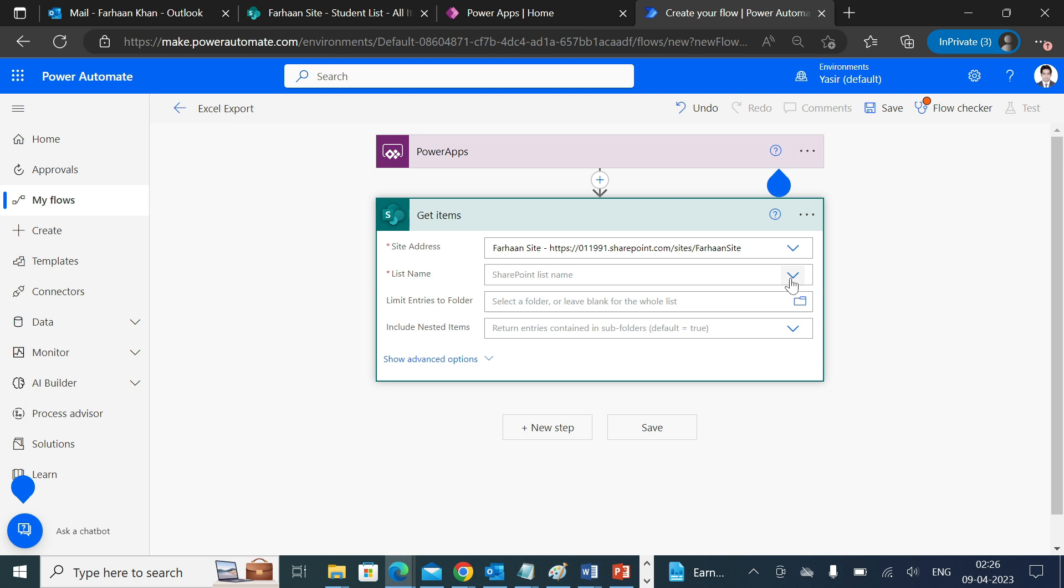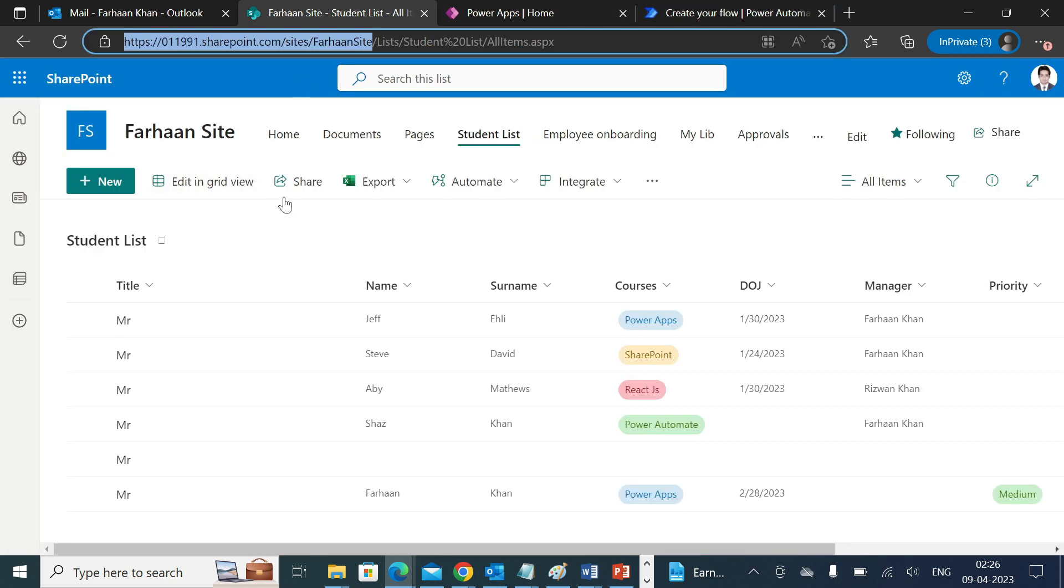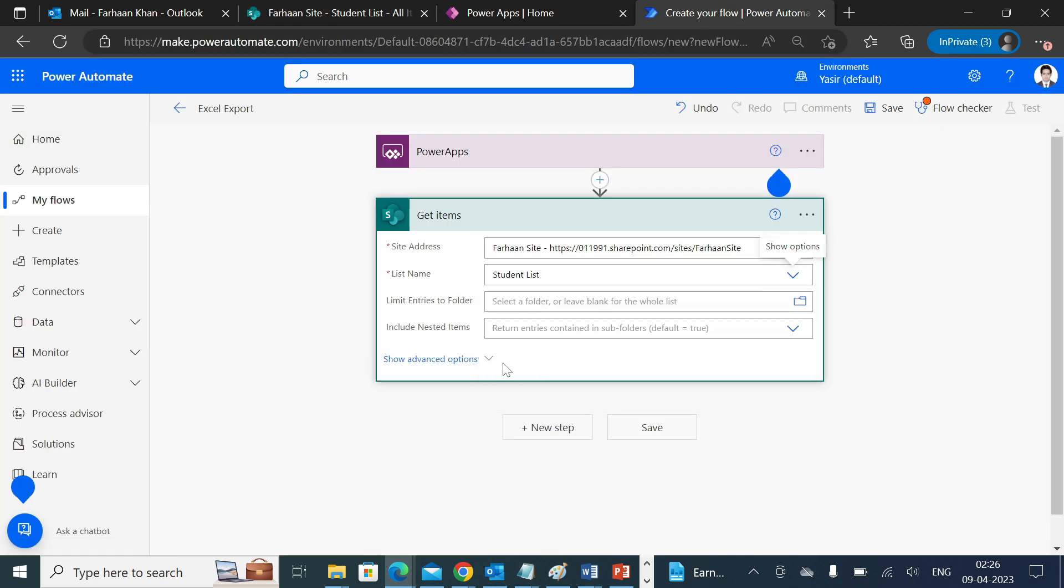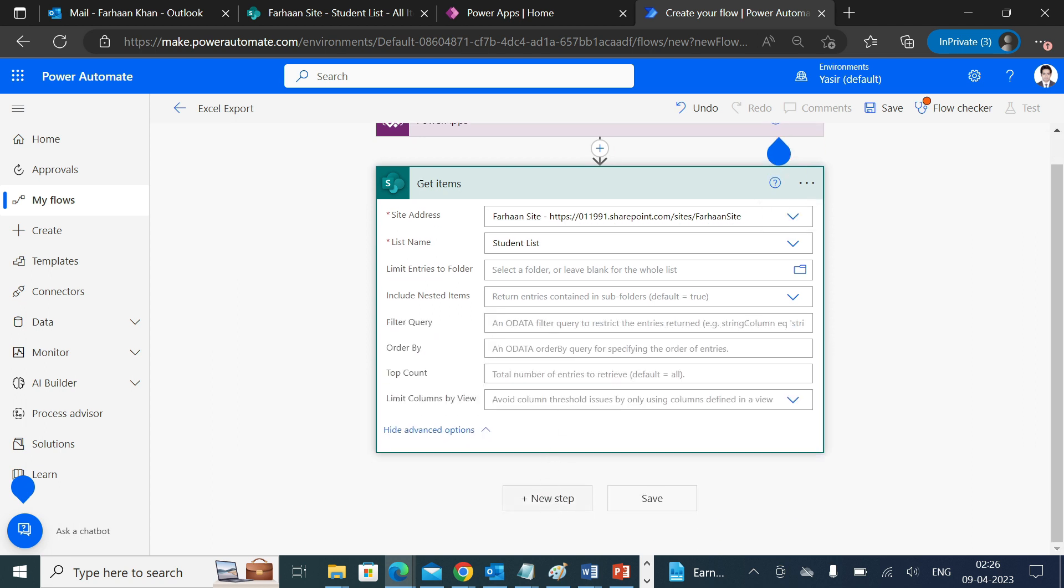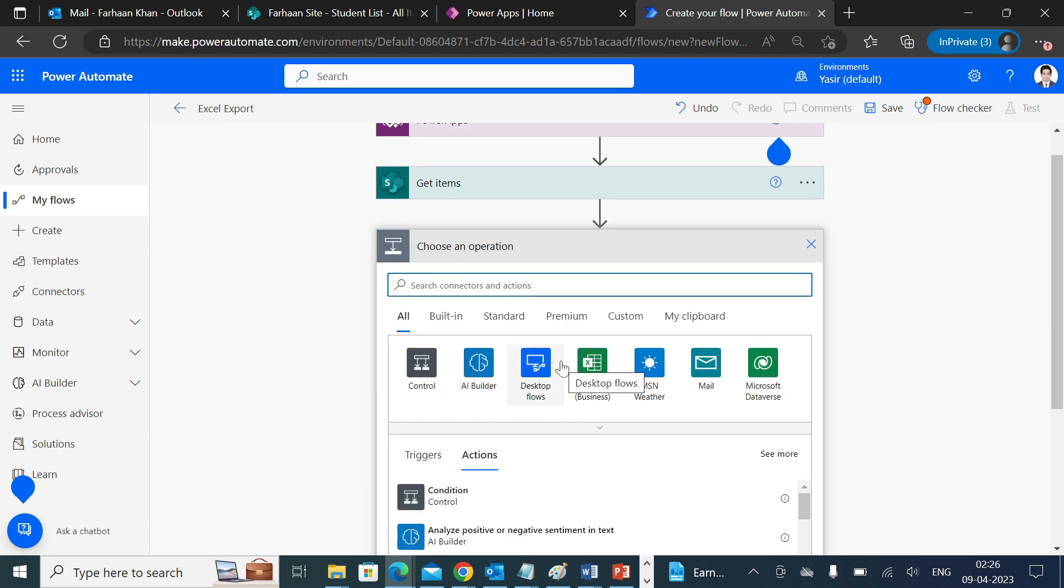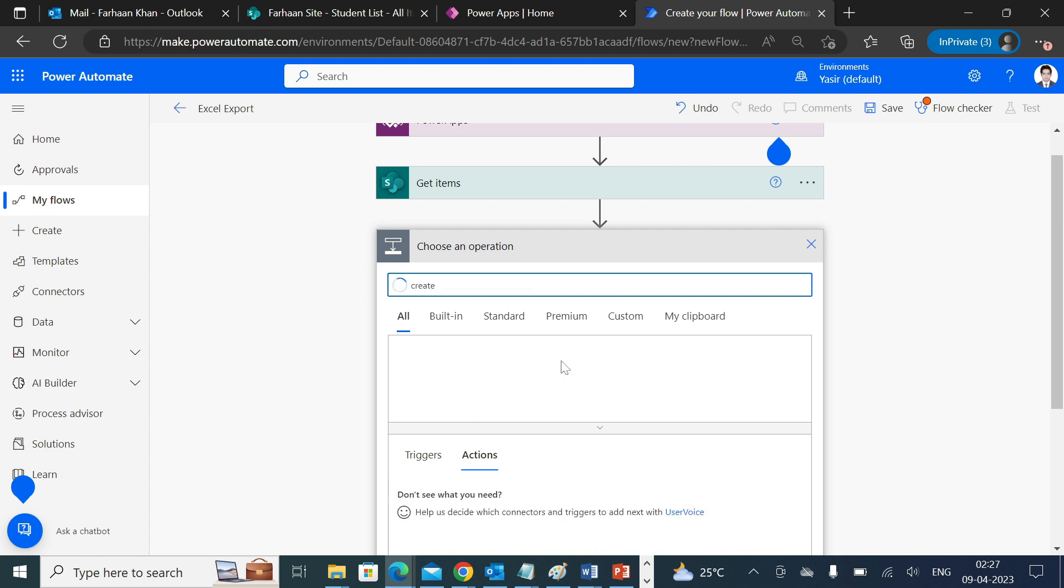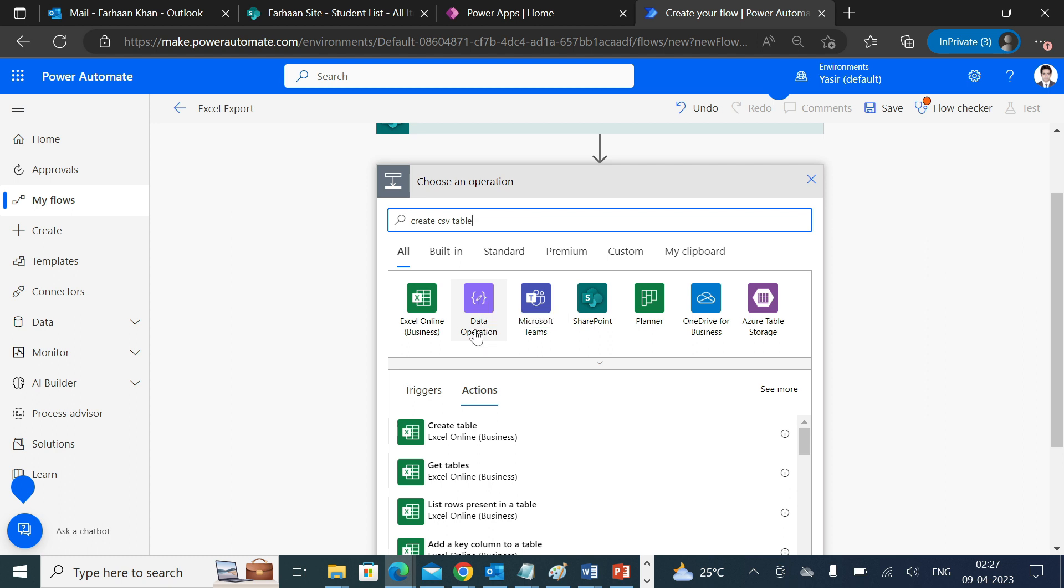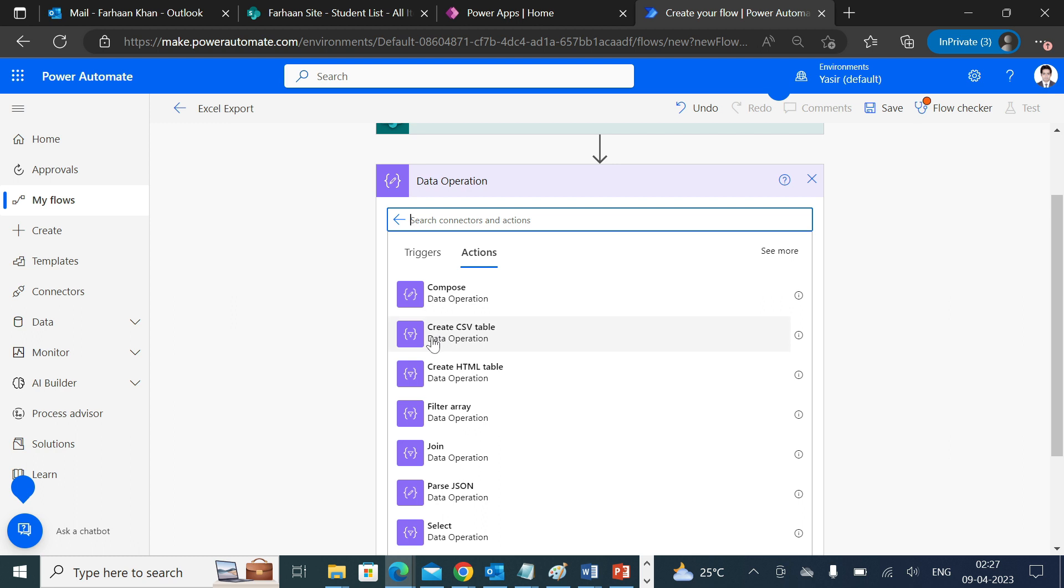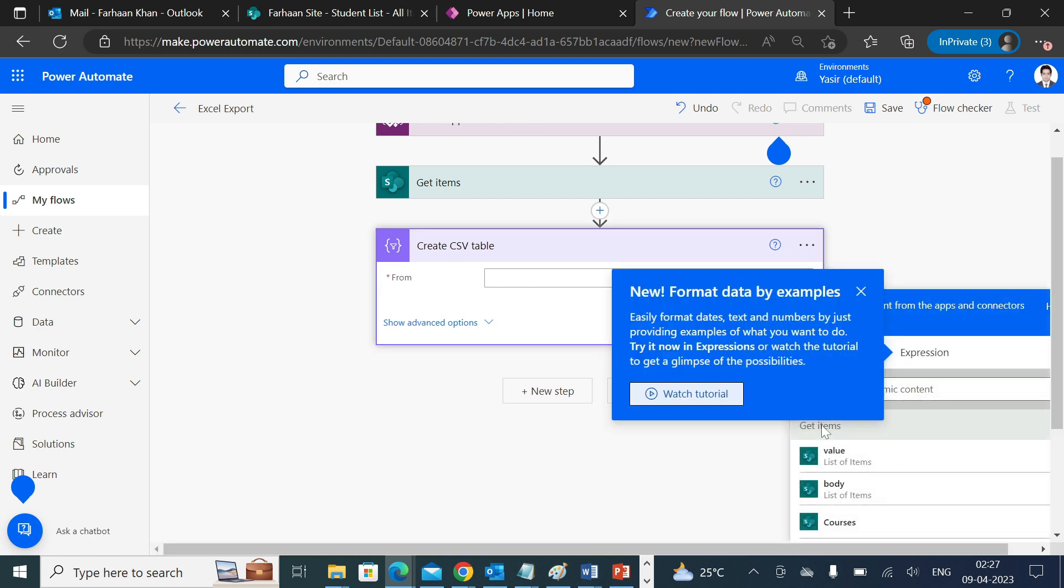Now if you go to the list name, you can verify Student List and go to next step. Now what you have to do is convert this data into a format which is understandable by Excel. We have to convert this into a CSV file using Create CSV Table under Data Operations. It's asking from where you'd like to get this information. We already have Get Items and in that we have a dynamic value named Value. You have to select Value over here.